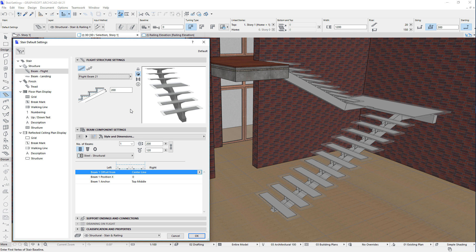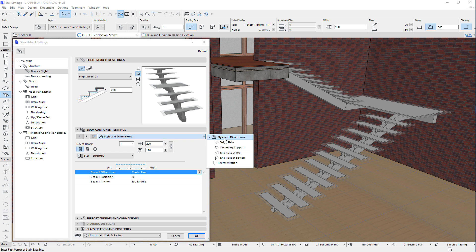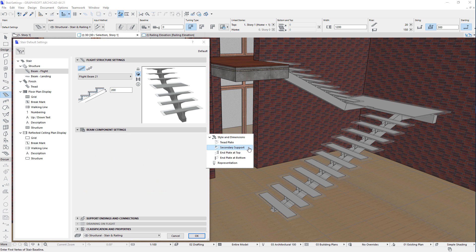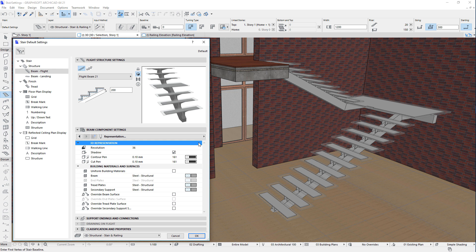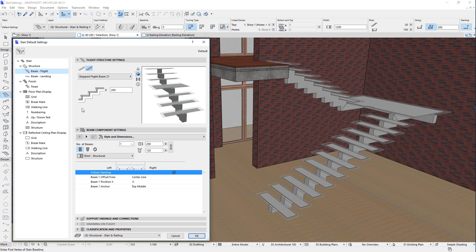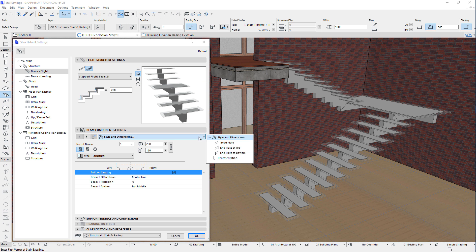For example, with the Flight Beam 21 object, you can specify the shape of the Flight Beams, their building material, the number of beams to be placed, the width and height of the beams, and the exact position of each Flight Beam. You may also place tread plates, secondary supports, end plates at top and bottom, and control the 3D representation and building materials and surfaces of Flight Beams. With the second support shape option, the Beam Flight will be a stepped Beam, with both horizontal and vertical segments having a constant thickness. The stepped Flight Beam 21 object parameters and options are very similar to those offered by the Flight Beam 21 object.